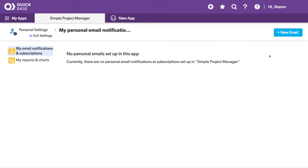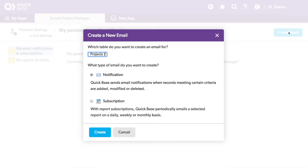Here you can choose to add a new notification or subscription, or go into the reports. Let's start with adding a new notification. I'll choose the table and select Notification.